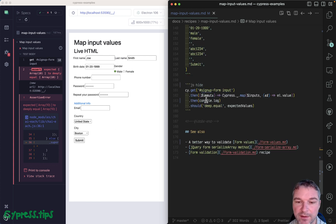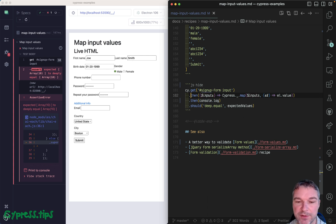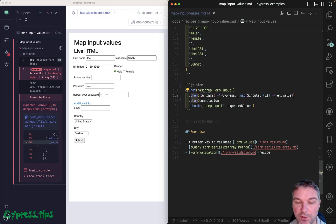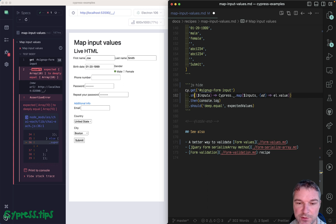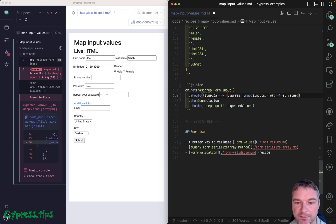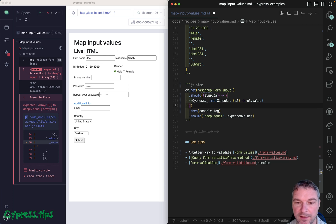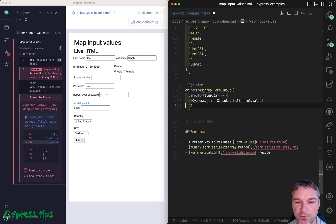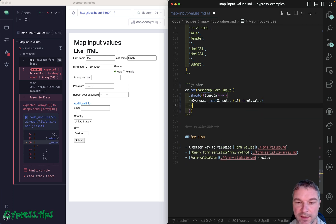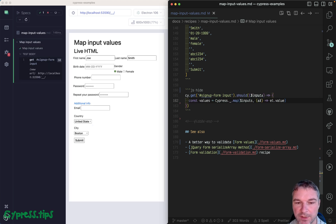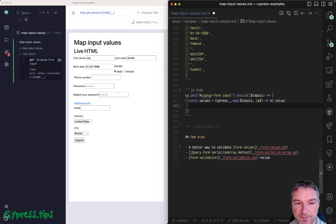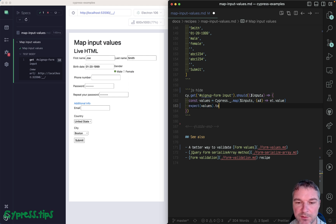So we can retry by rewriting this expression as a single callback. So we can say should, and we get the jQuery object, and right here we can move it and say const values. Okay, so extract them, and then we can expect those values to deep equal expected values.